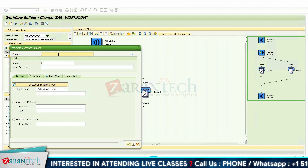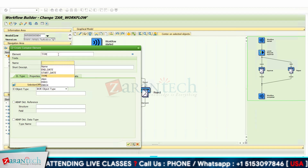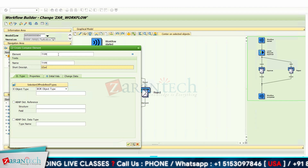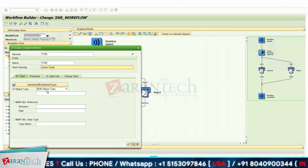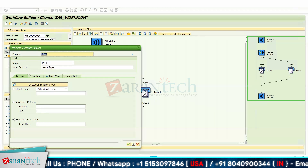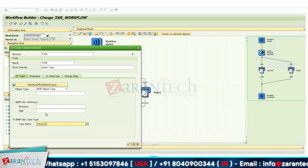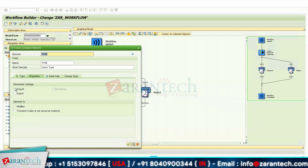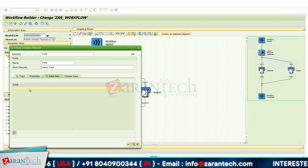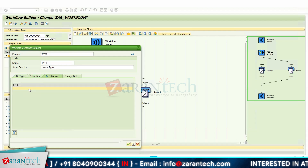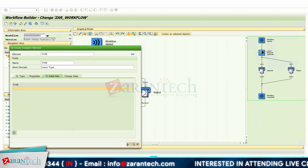The second element will be leave type. In the ABAP data type, select CHAR20 for it. In properties, make it import and export. No need to provide an initial value here. Click OK.